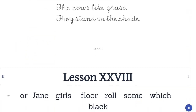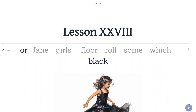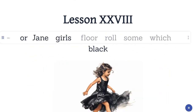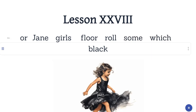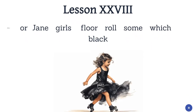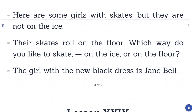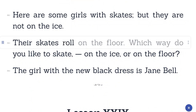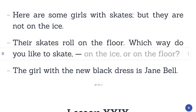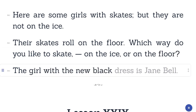Lesson 28. Here are some girls with skates. But they are not on the ice. Their skates roll on the floor. Which way do you like to skate? On the ice or on the floor? The girl with the new black dress is Jane Bell.